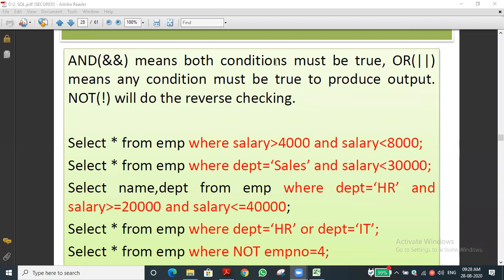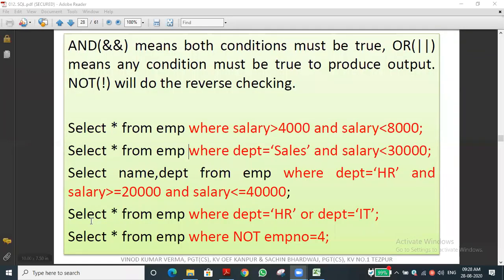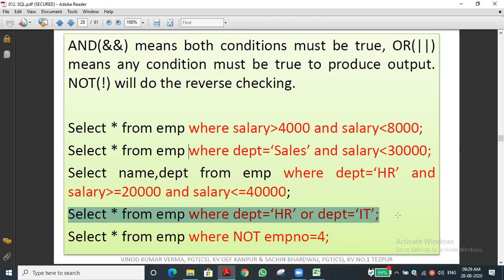Using OR operator: SELECT * FROM emp WHERE department = 'HR' OR department = 'IT' — this displays all records of employees belonging to either the HR department or the IT department. The query displays all fields for people working in both departments.